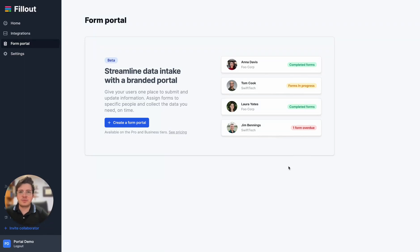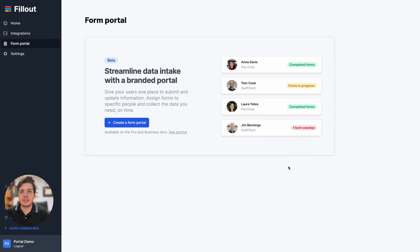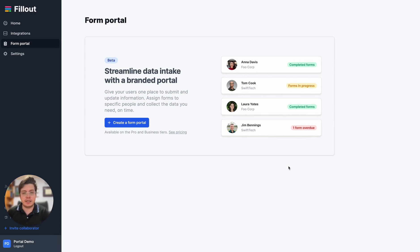The Fillout form portal is an easy way to streamline client onboarding and give your users one single place to submit and update information. Today I'm going to walk you through some of the main highlights of the form portal with a sample scenario.